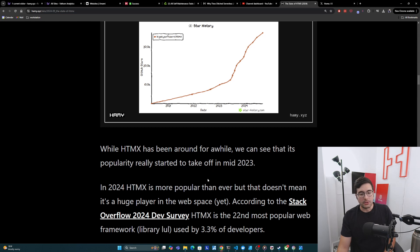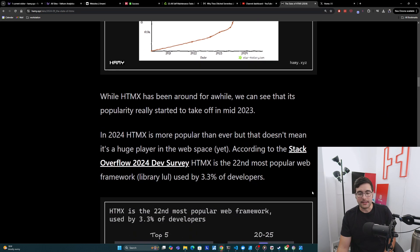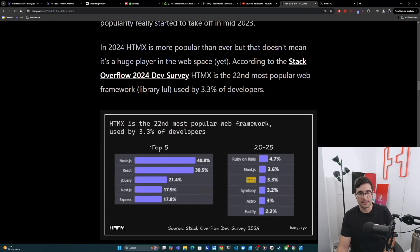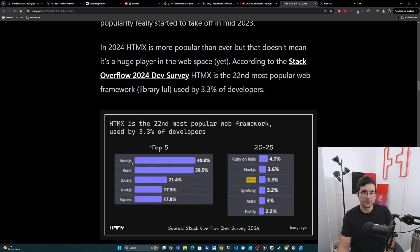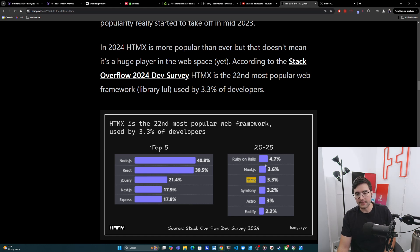According to Stack Overflow 2024's dev survey, HTMX is the 22nd most popular web framework, really a library, and used by about 3.3% of developers. So you can see this here, the top five is like Node.js, which is kind of weird they include it in web frameworks, but okay. React, jQuery, Next.js, and Express. And then HTMX is around the 22nd spot near Ruby and Astro.